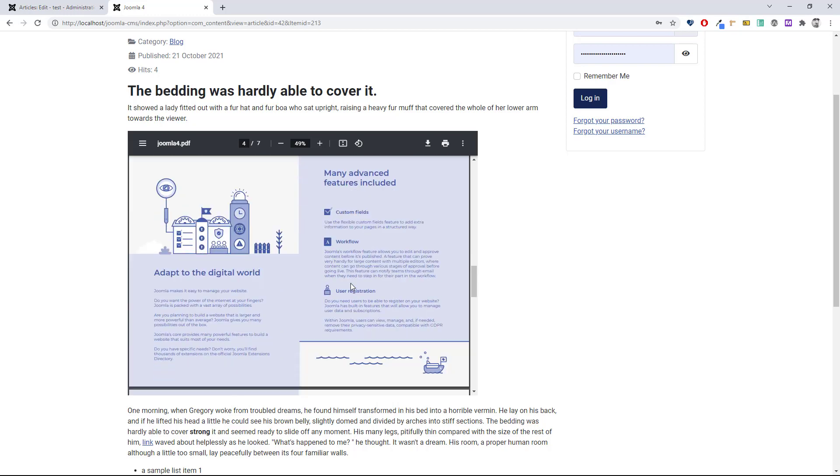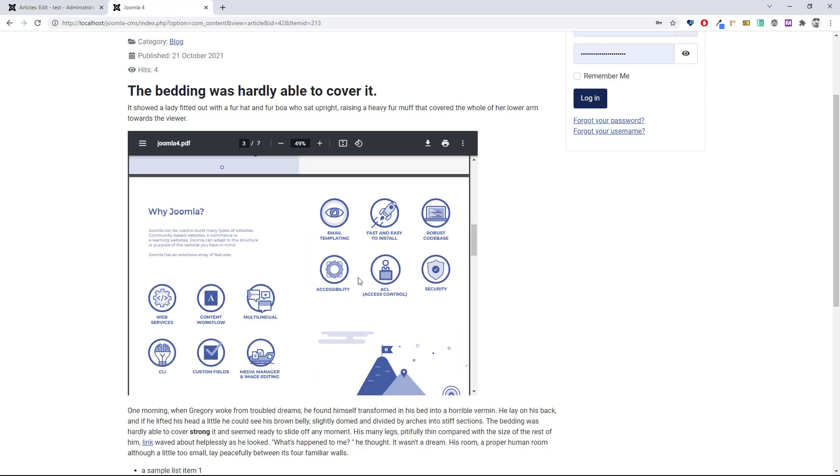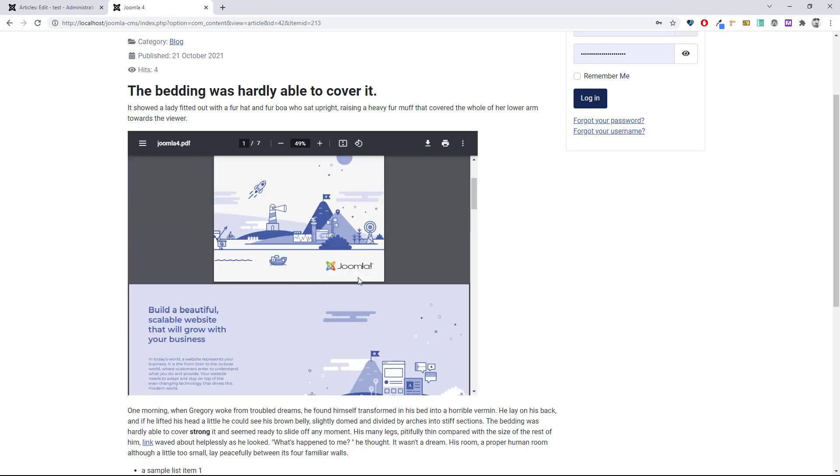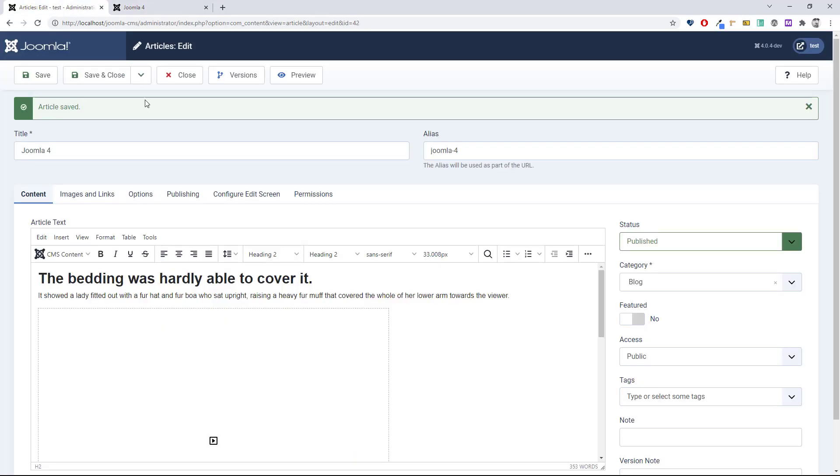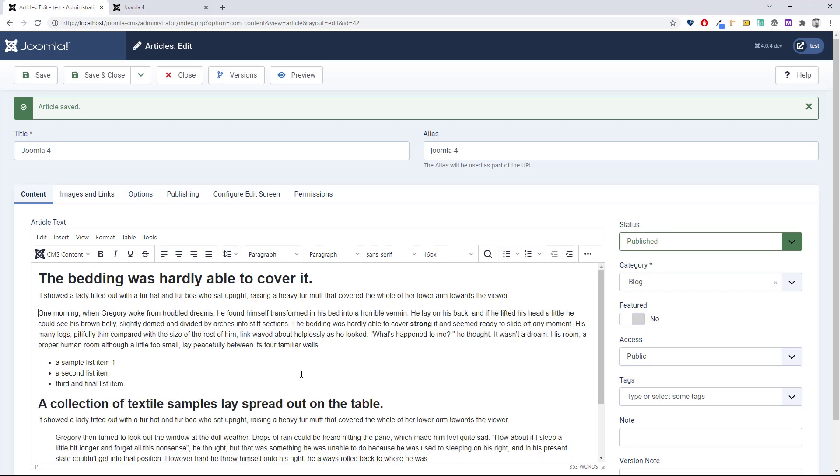But what if instead of embedding it, I just want to have a link that forces it to be downloaded? So again, go back to the article. I'll just delete this one and once again select the CMS content and media.